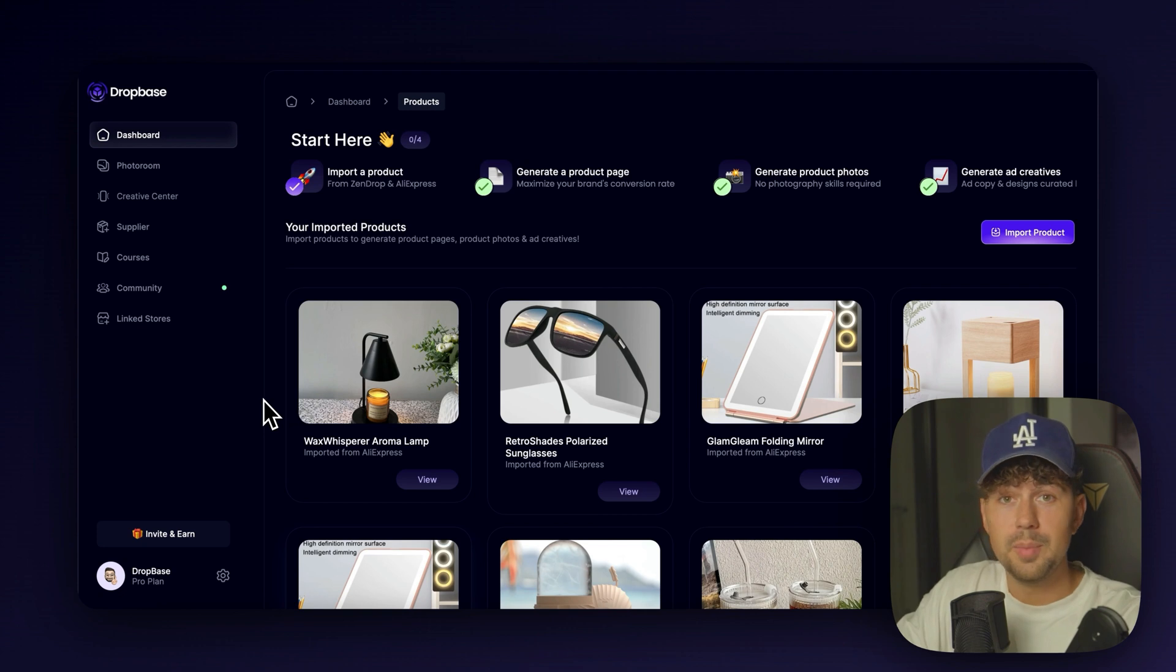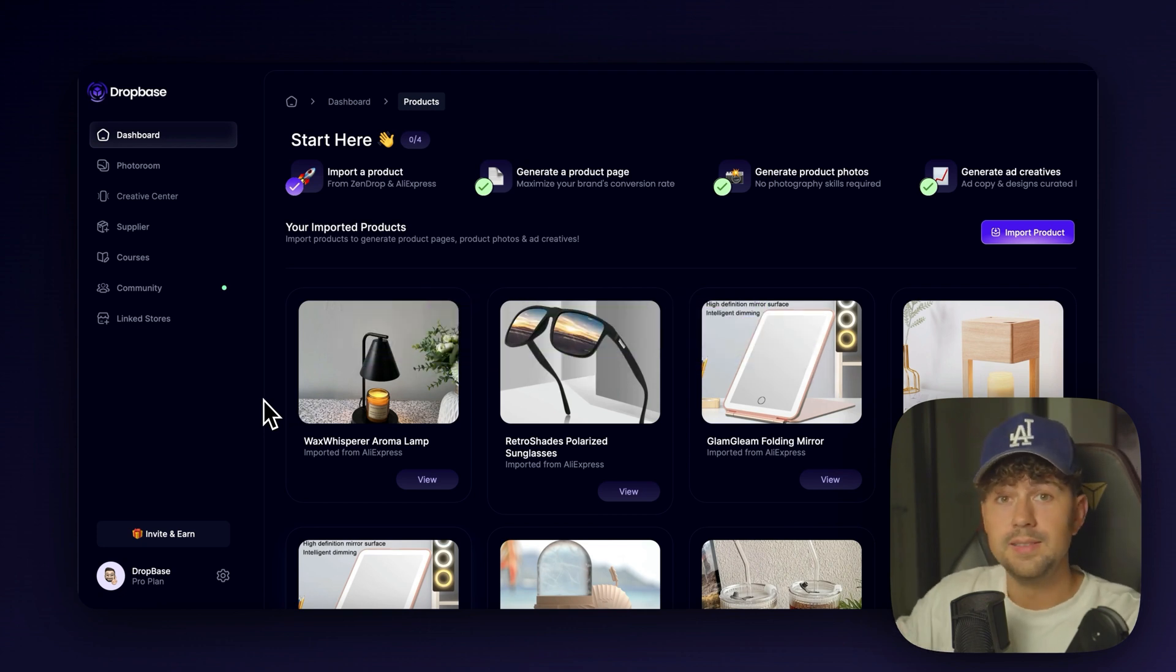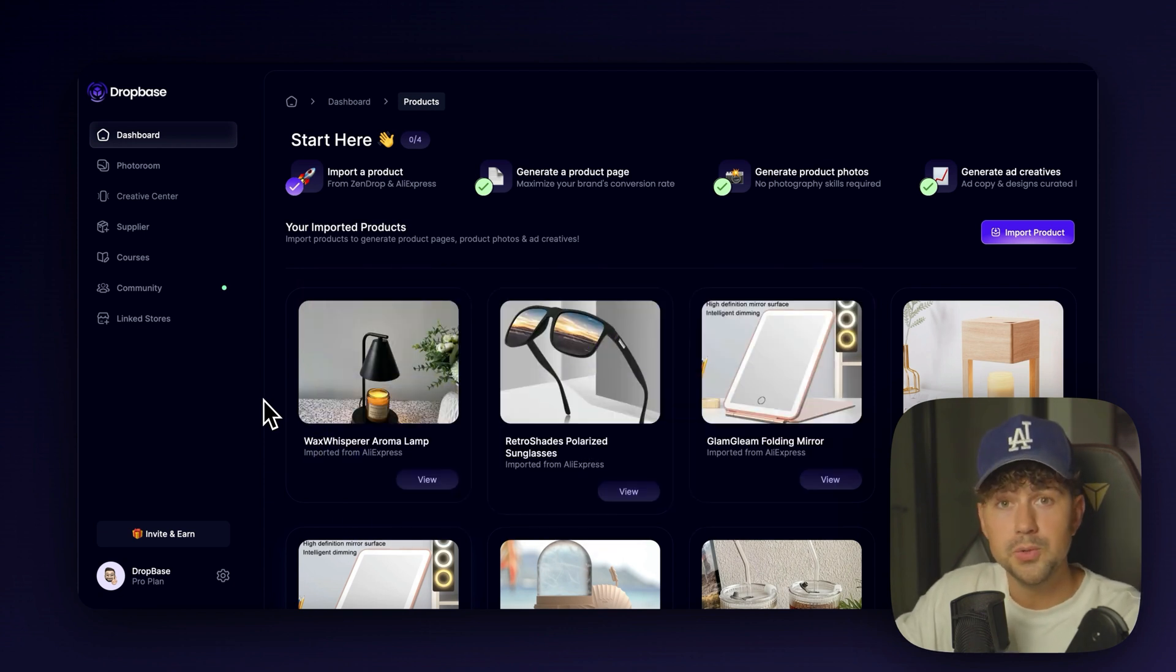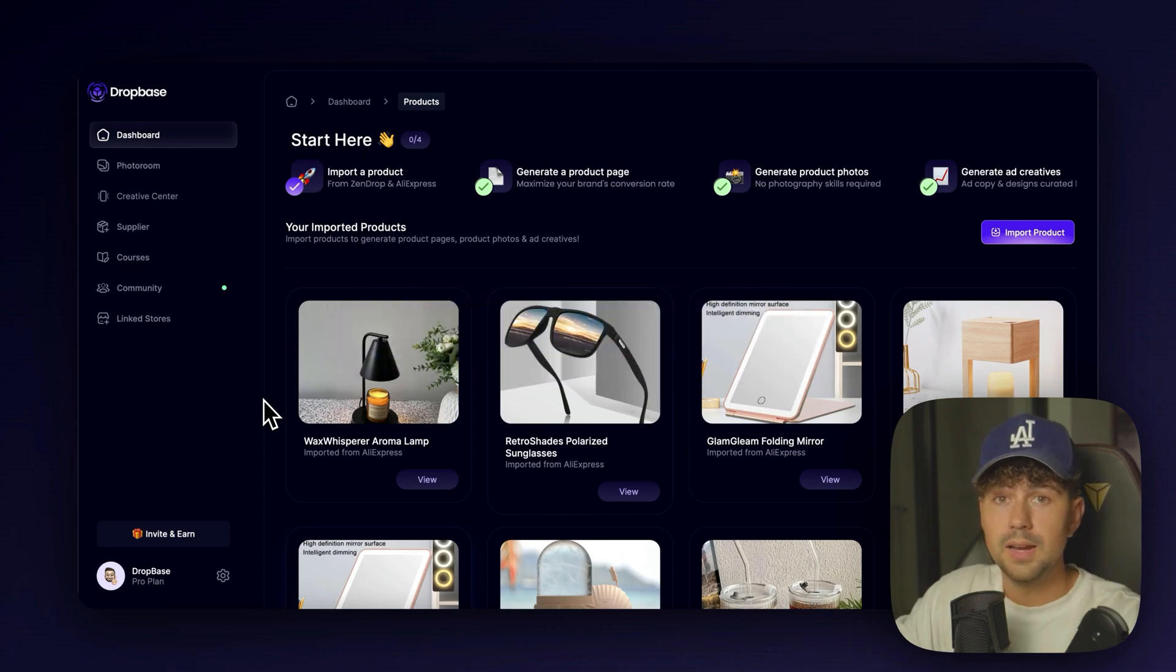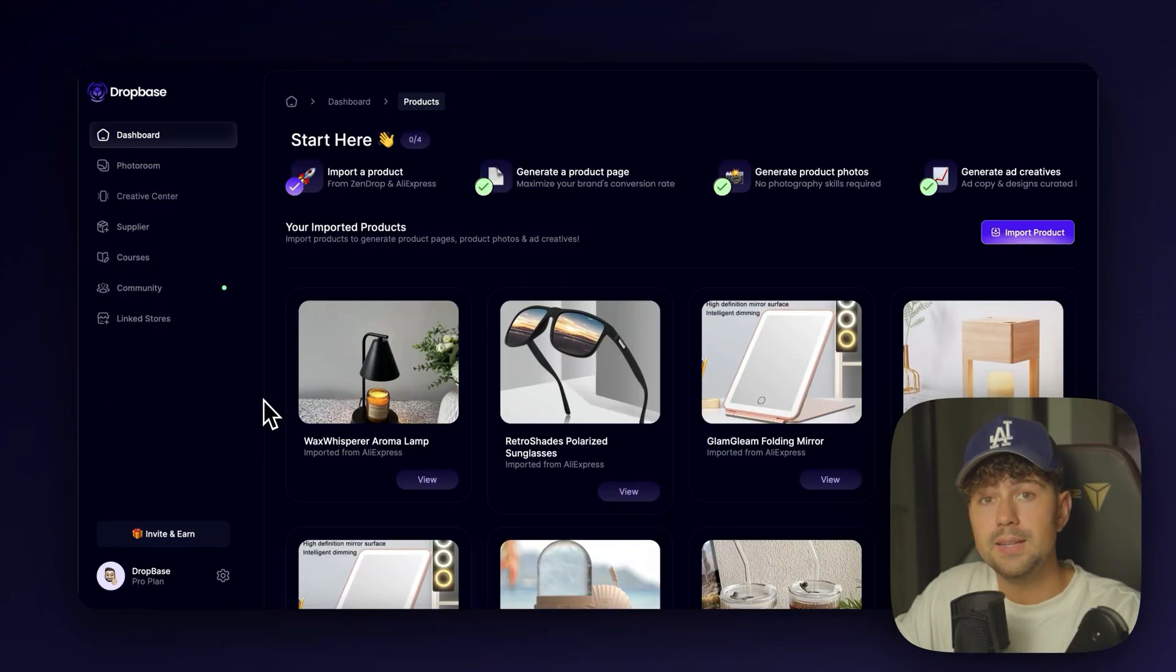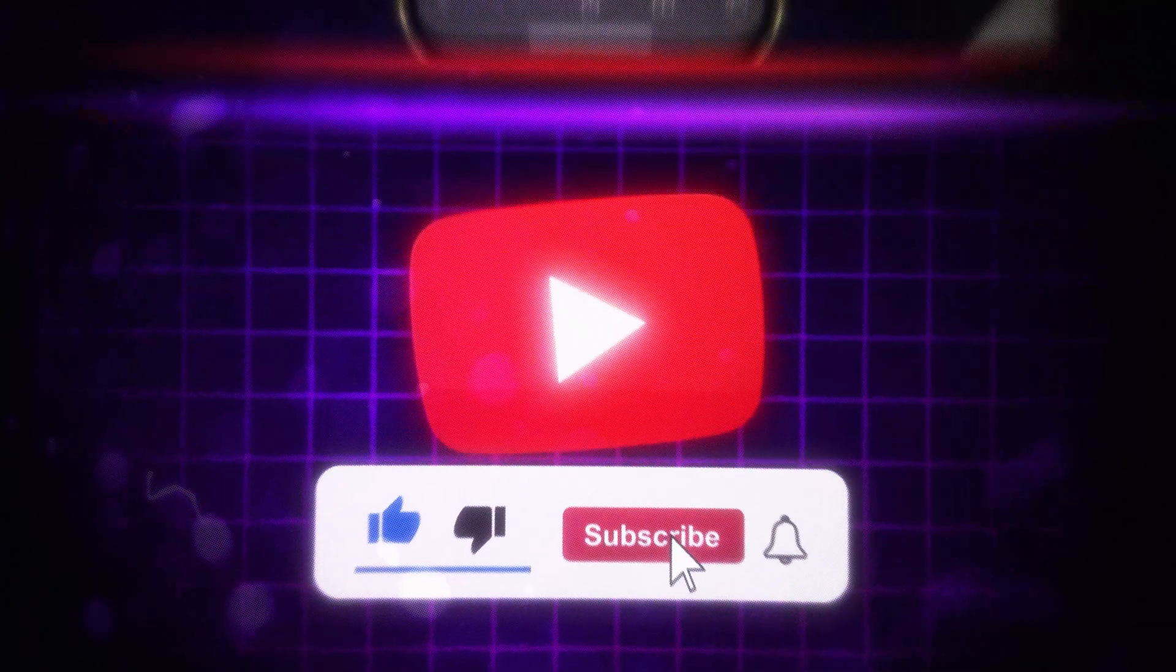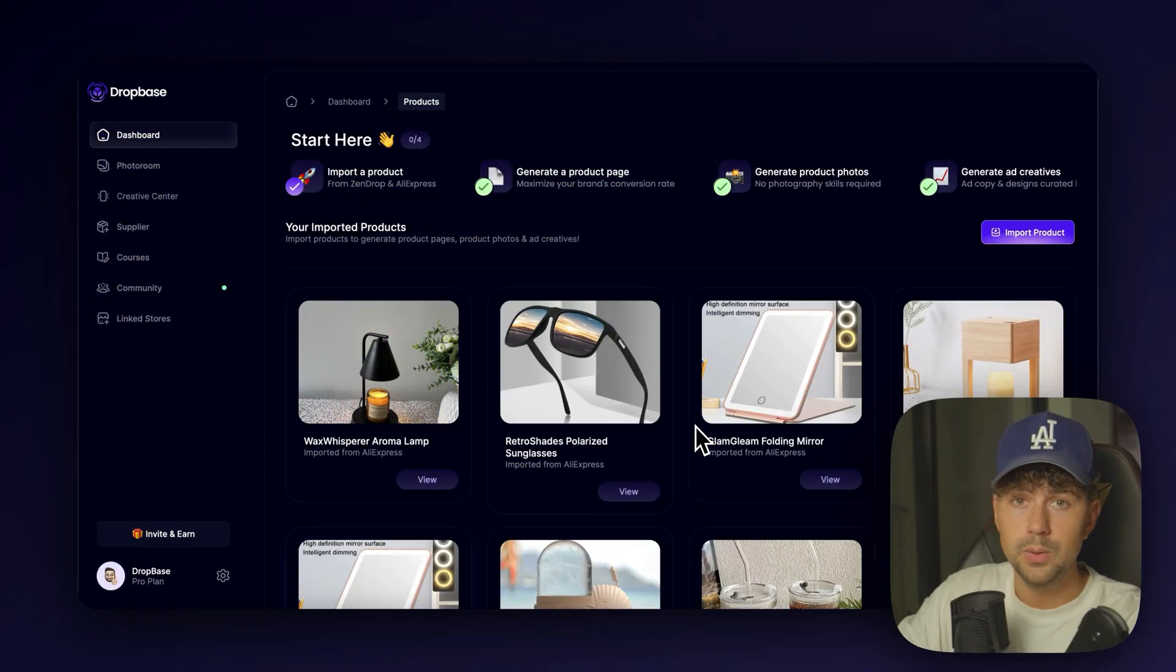You can try out DropBase and get access to all of this for only $1. So go ahead, sign up below before this deal is running out. We just launched, so we're giving the first 100 people that joined DropBase the ability to try it out for only $1. You're also going to get access to the private Discord community, so this is the best way to reach me if you ever had a question or wanted me to review your store. This video is going to have a ton of value, so make sure you watch until the end and subscribe to get these value-packed videos every single week.